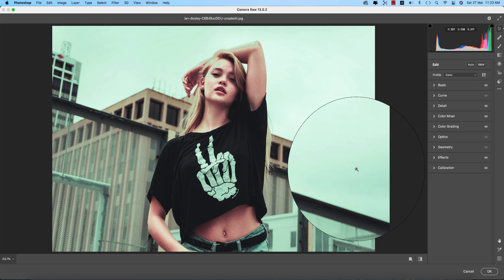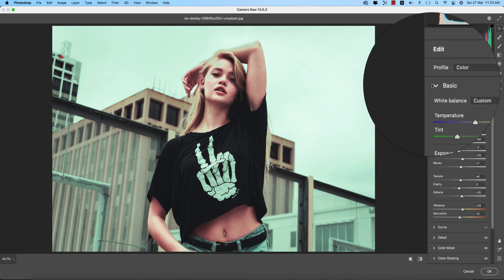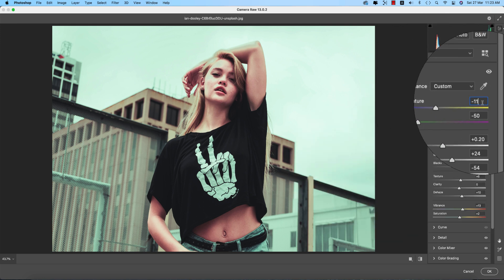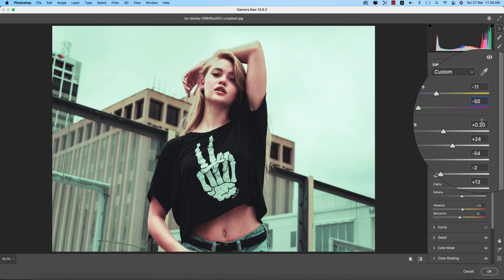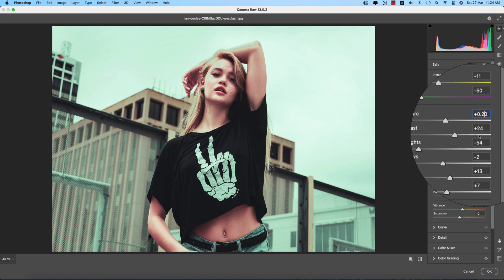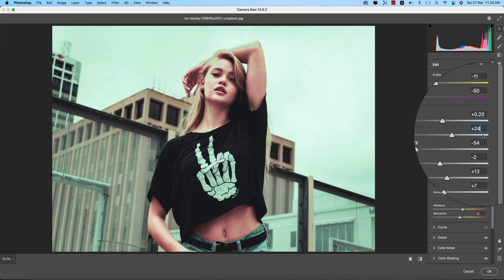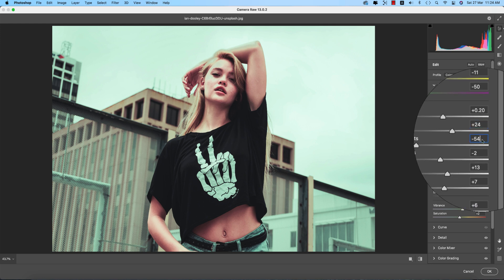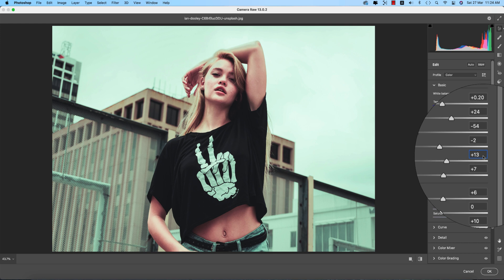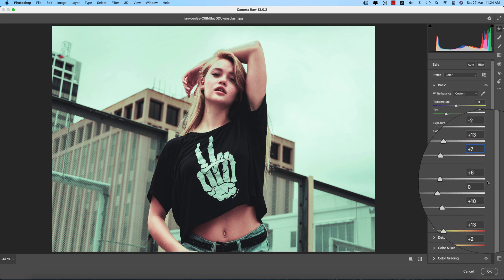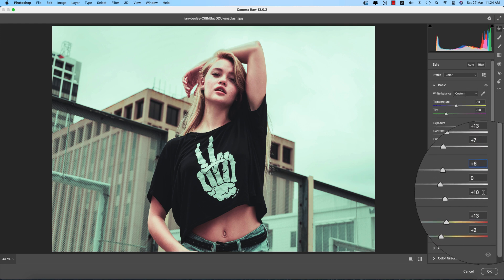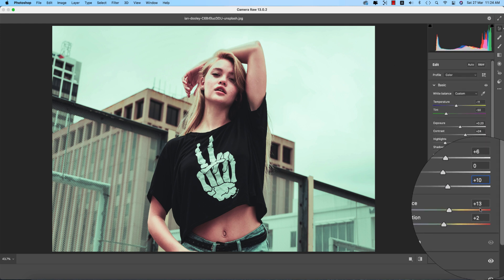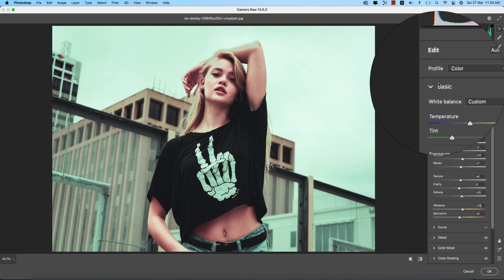So why is this type of change appearing? Let's see the settings. The basic options: temperature minus 11, tint minus 50, exposure plus 0.02, contrast plus 24, highlights minus 54, shadows minus 2, whites plus 13, blacks plus 7, texture plus 6, and dehaze plus 10. And vibrance, that's why you're getting the vibrant look, plus 13, and saturation plus 2.